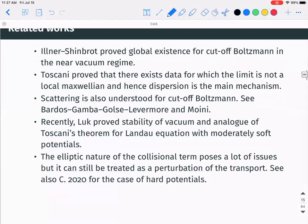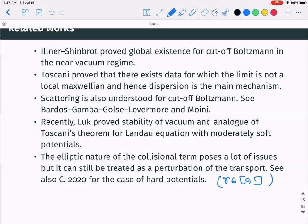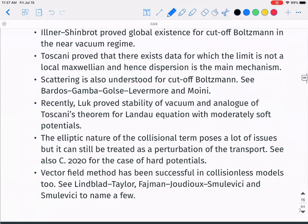The elliptic nature of the collisional term poses a lot of issues. Specifically, treating it as a perturbation raises issues of decay, loss of derivatives, loss of velocity weights, and these are all coupled. I handled the case of hard potentials — γ between 0 and 1 — about two years ago.